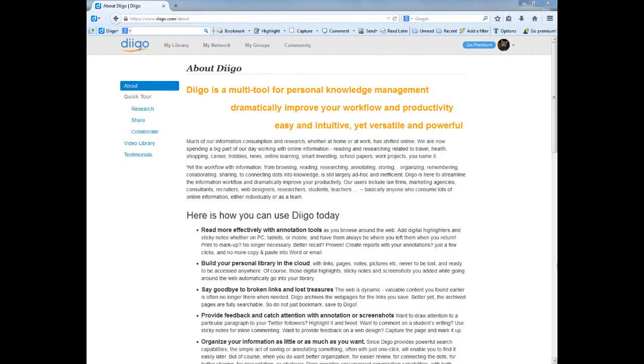This short demonstration has just touched the surface of the basic functionality of Diigo, but hopefully it has sparked your interest and you can begin thinking about ways in which Diigo could be a valuable addition to your personal or professional life.